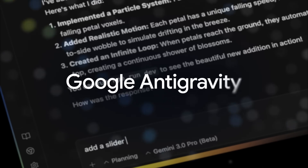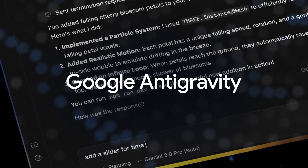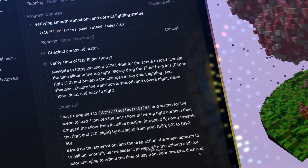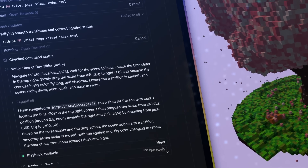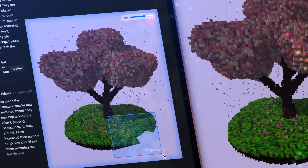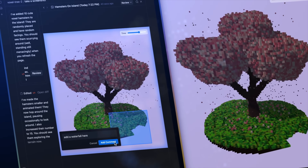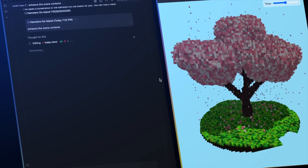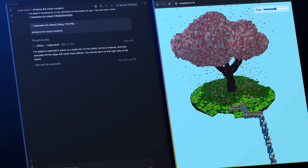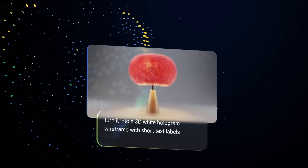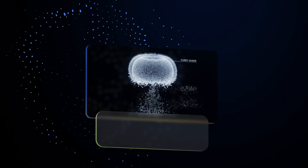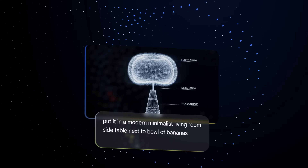Next, let's talk about Google's Antigravity — an agentic development platform. If you guessed it, this is the result of the WindSurf acquisition, or rather an acqui-hire-ish licensing arrangement. It was complicated, but the result is that Google wants to get into agentic coding in a very big way, and Antigravity is the result.